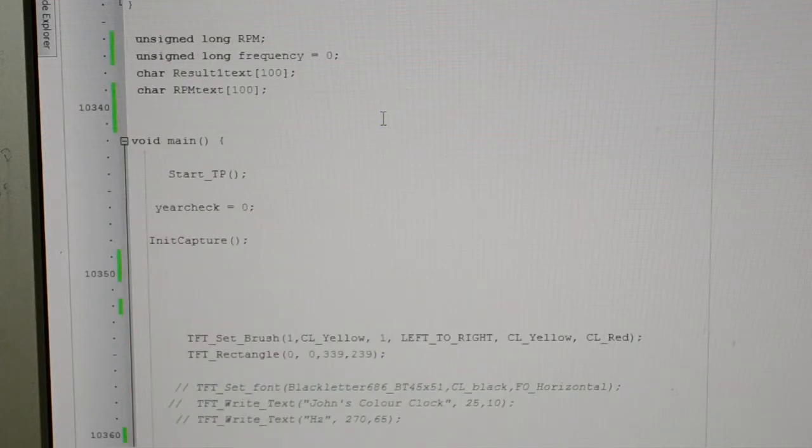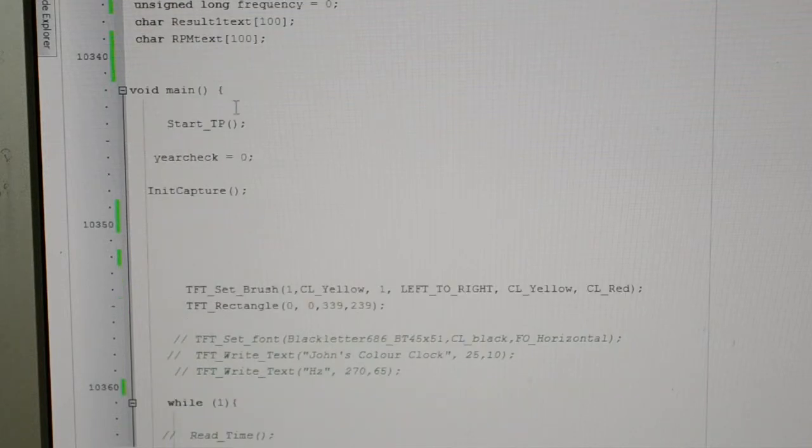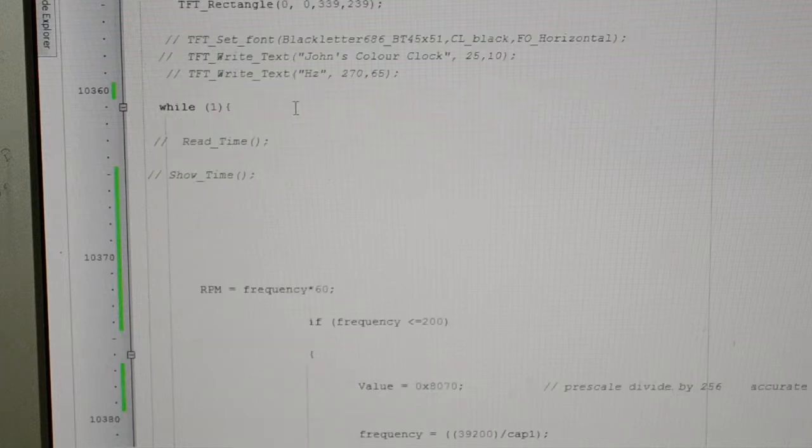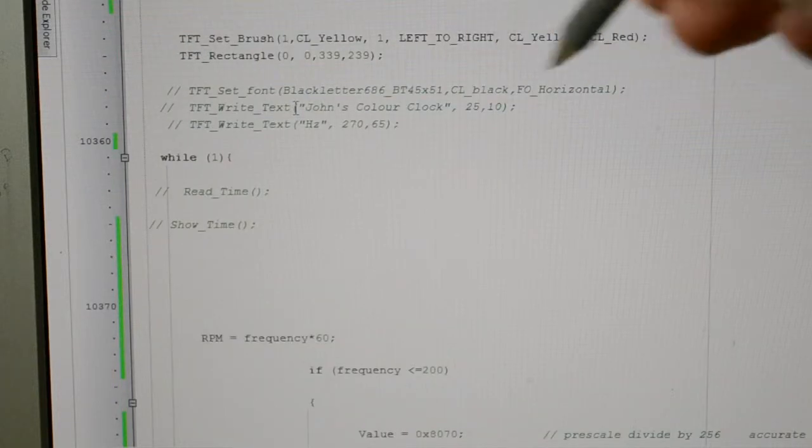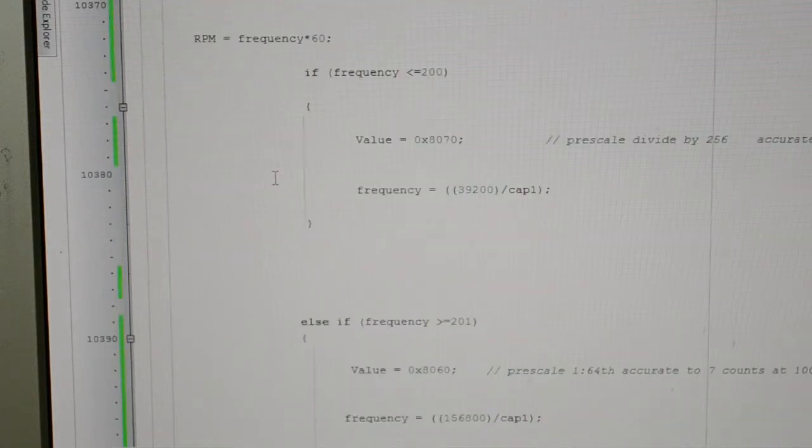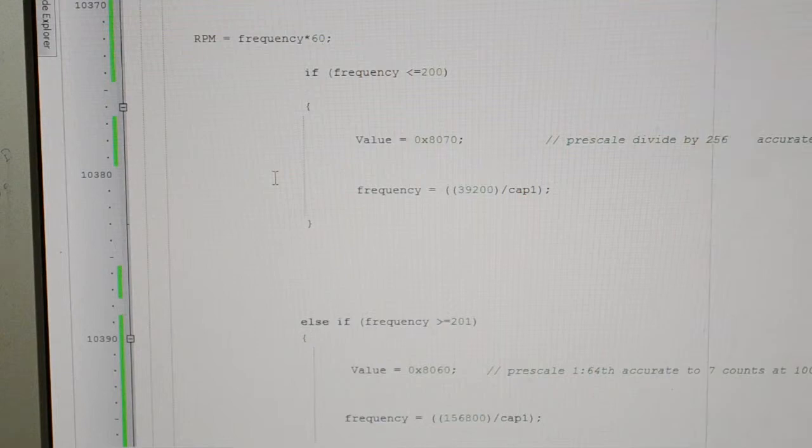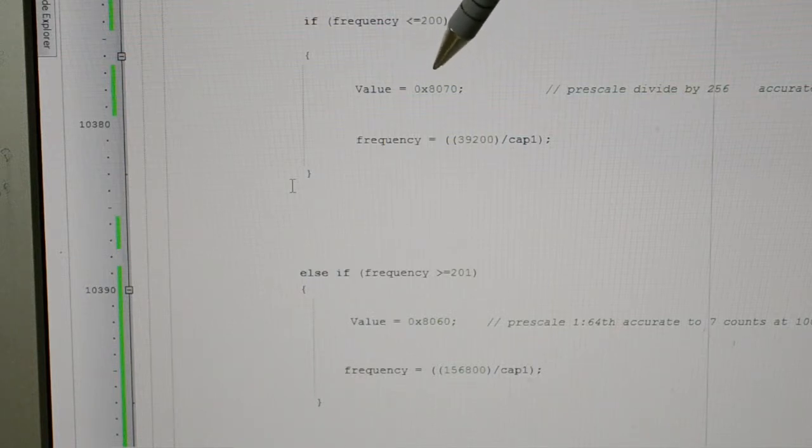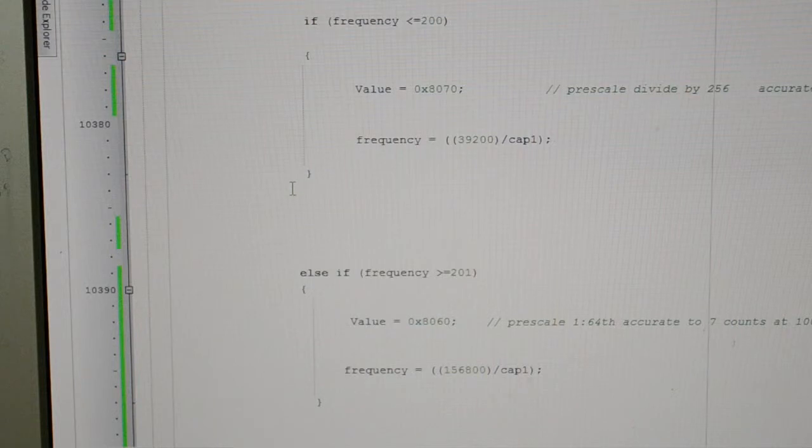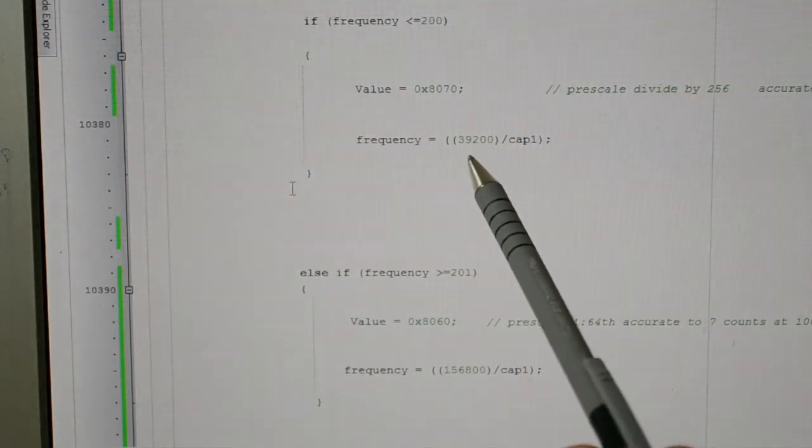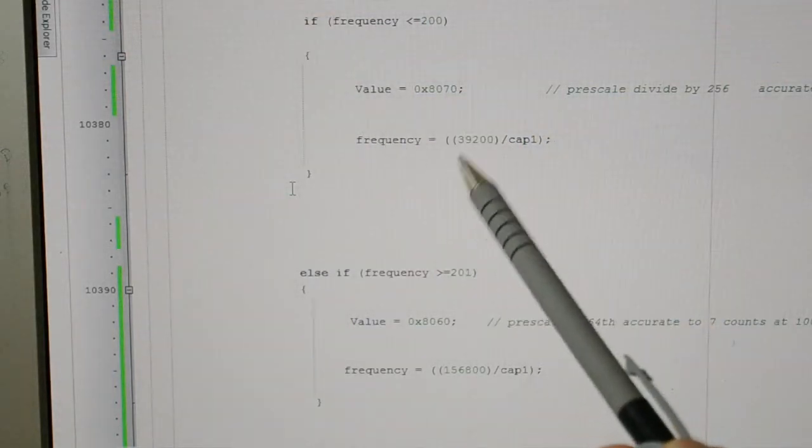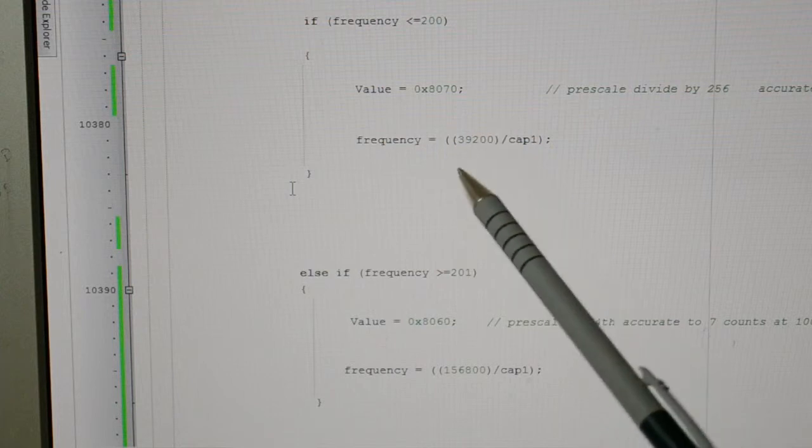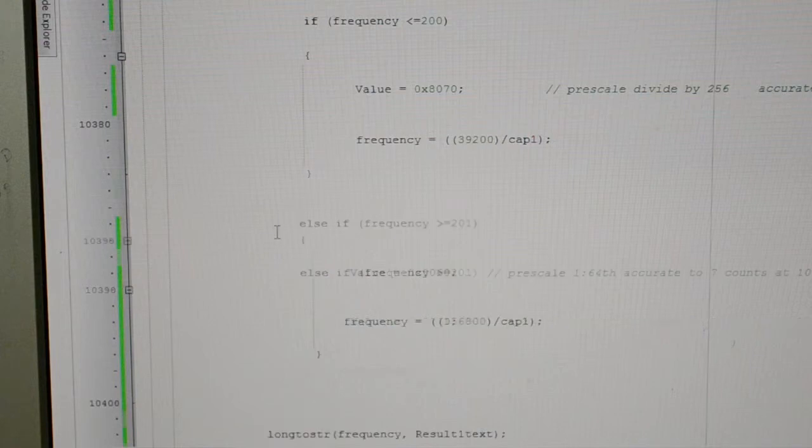There's the unsigned longs for the RPM and frequency. That's just giving me my yellow and red display. Right, this is the main while one. So RPM equals frequency times 60. Right, so if the frequency is less than 200, less or equal to 200, value equals 0x8070. So that's 70 there. That's the pre-scale by dividing the timer by 256. And simply the frequency is equal to 39,200 divided by capture 1. Now depending on what your clock is running at, you need to mess about with this figure. And you can calibrate it, get it accurate. So that's if the frequency is less than 200.